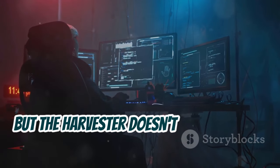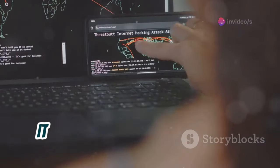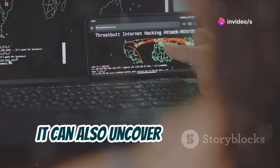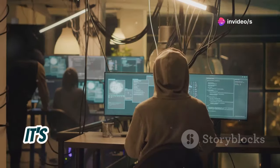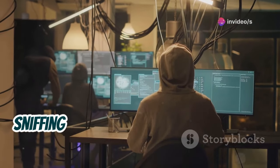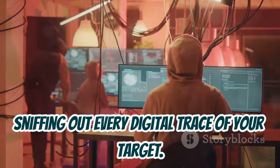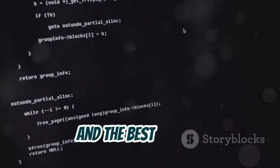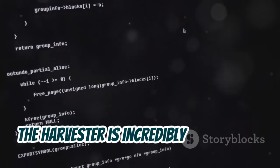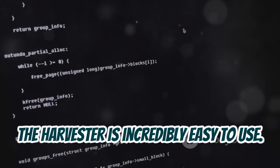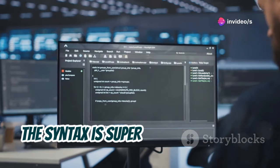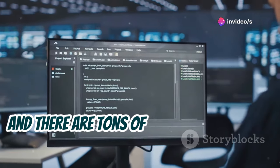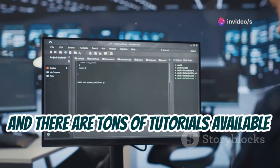But theHarvester doesn't stop at email addresses. It can also uncover subdomains, host names, and even open ports. It's like having a digital bloodhound sniffing out every digital trace of your target. And the best part is, theHarvester is incredibly easy to use. It's a command line tool, but don't let that scare you off. The syntax is super straightforward, and there are tons of tutorials available online.